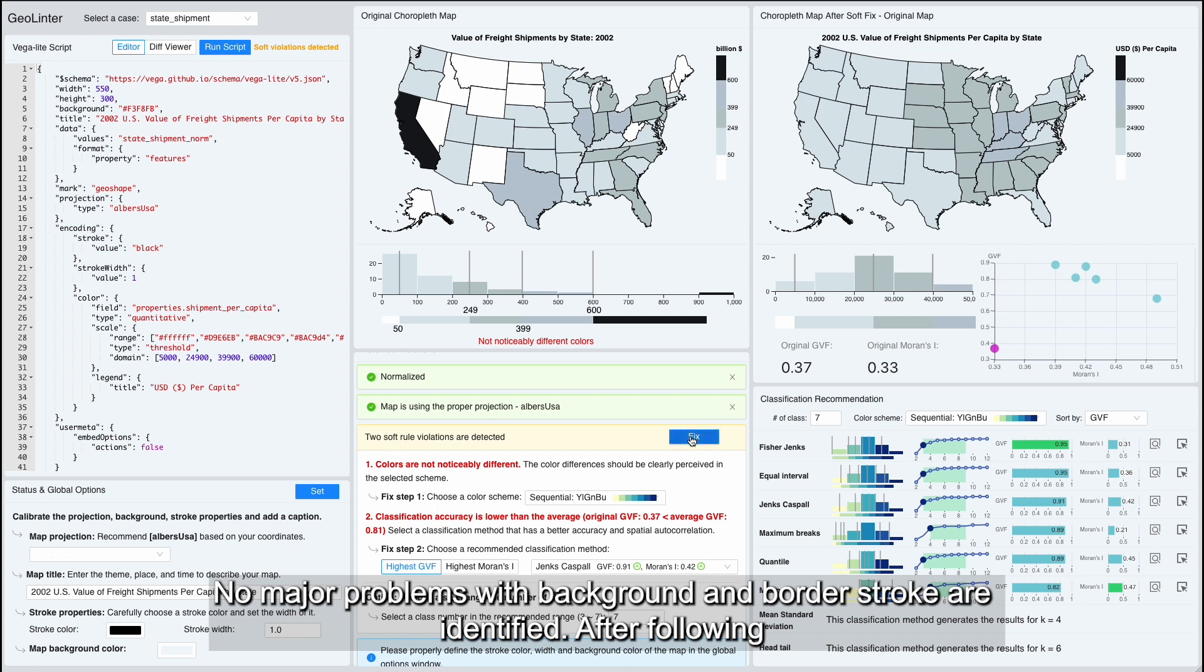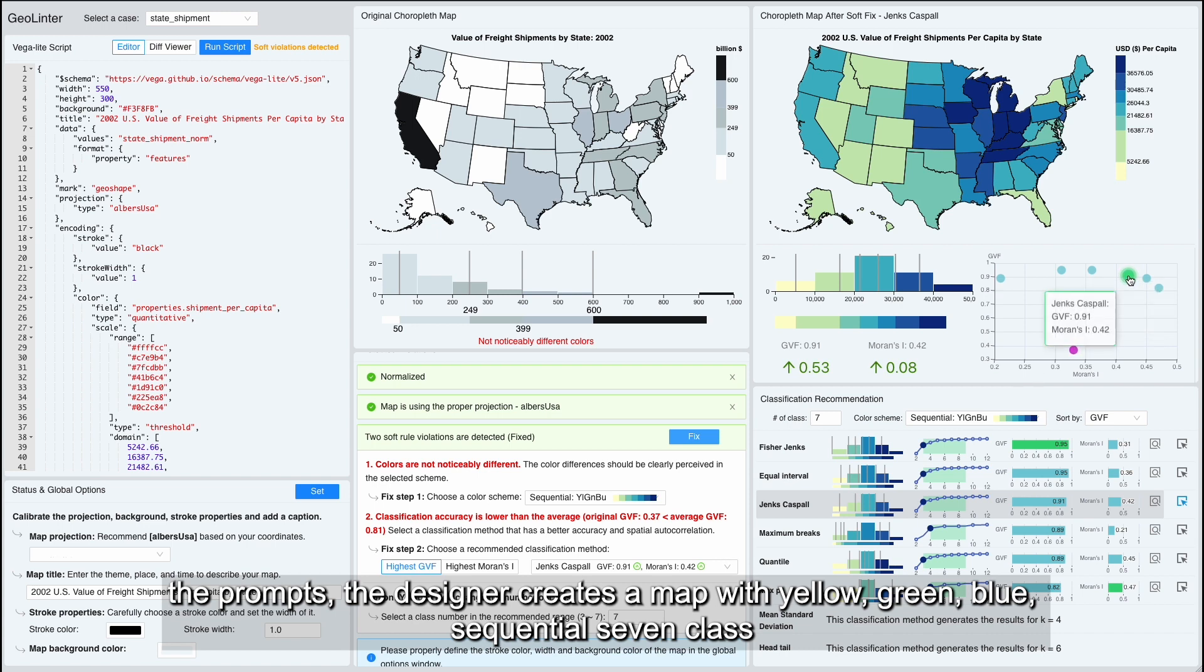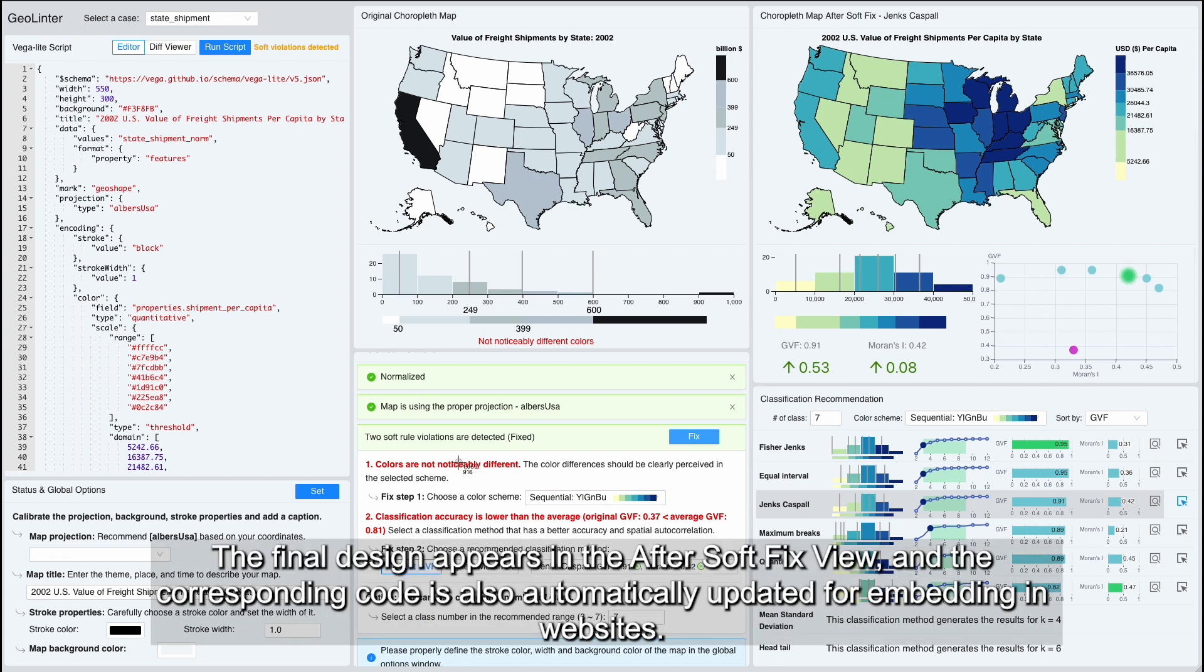After following the prompts, the designer creates a map with yellow-green-blue sequential 7-class Jenks-Caspall classification on Albers USA projection. The final design appears in the After SoftFix view and the corresponding code is automatically updated for embedding in websites.